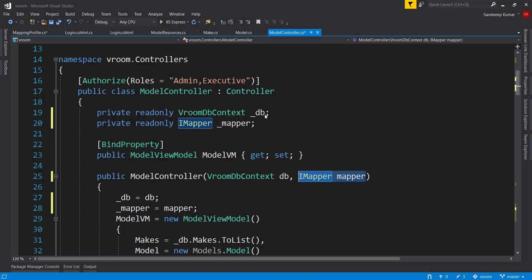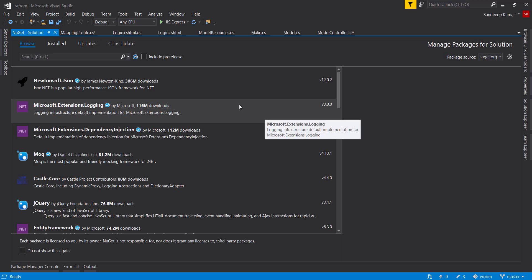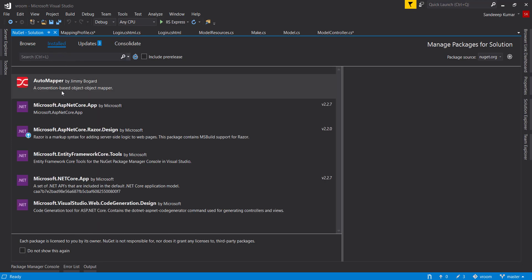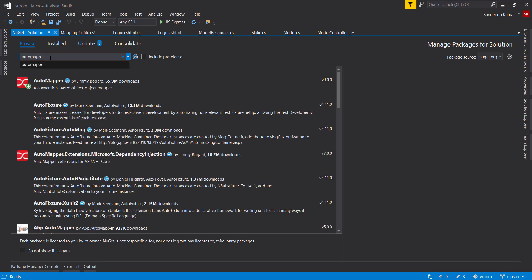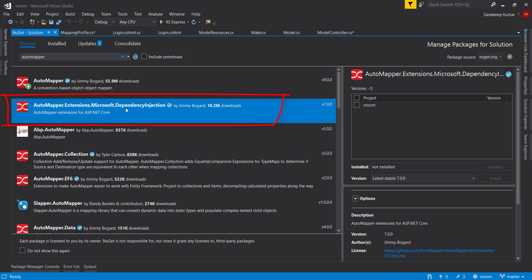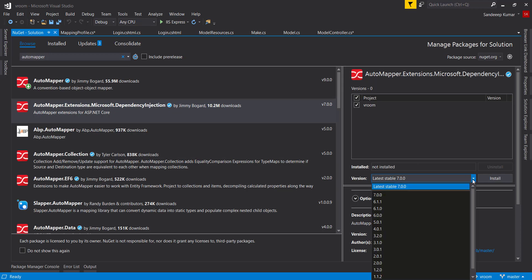You can see installed component from install tab, and automapper is already installed. Click the browse tab and search automapper dot and select this one. Click on project, and here we get the list of available versions of this extension. At the time of creating this video latest version is 7. I recommend to use the same version to get the similar behavior we are seeing in this course. Or you can choose the latest one.